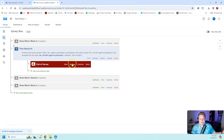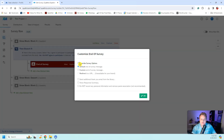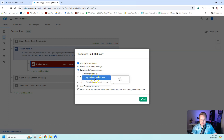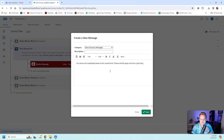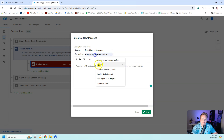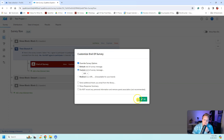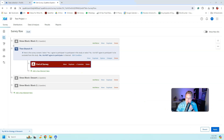It will automatically kick them to the end, but I can customize this. I don't want to kick someone out without giving them any information, so I'll add a custom end-of-survey message saying: 'You chose not to participate based on the consent form. Please exit this page and have a good day.' Save it, give it a description, hit OK, and then hit Apply.